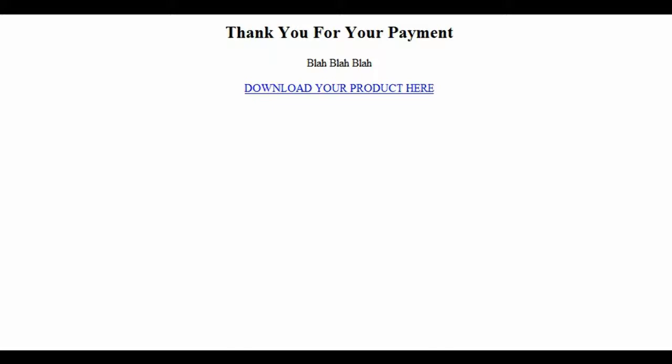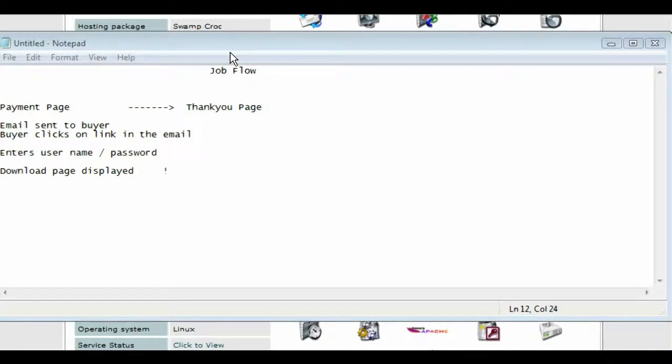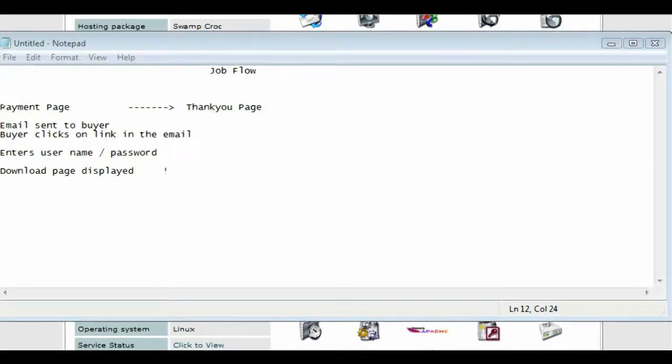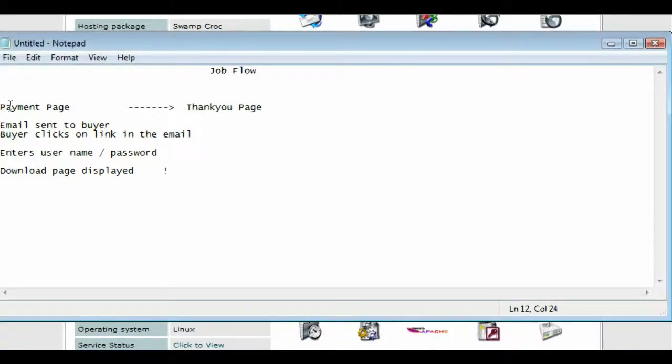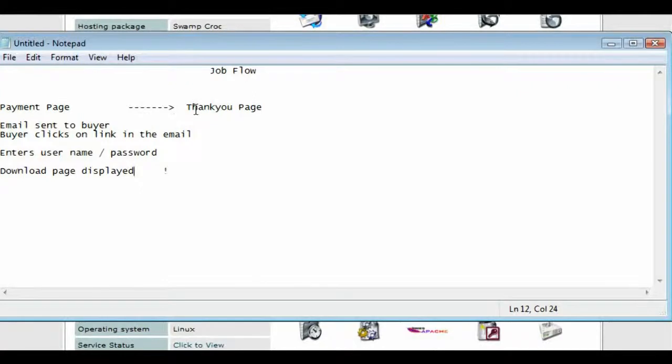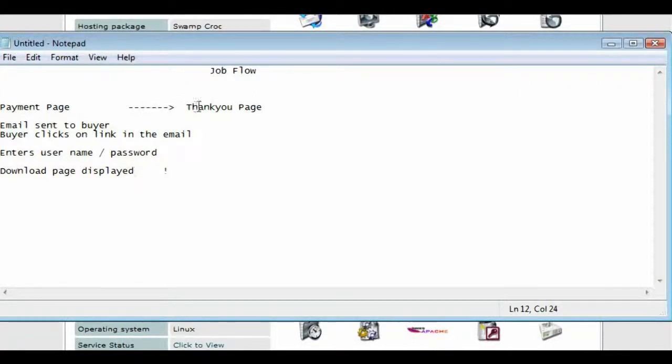This is now a totally secure way to deliver your products. Let me sketch this out for you. Here's what the workflow would look like. You have your payment page where your product is being sold, and they make a payment there. Once they've made their payment, the payment processor will send them to the thank you page.